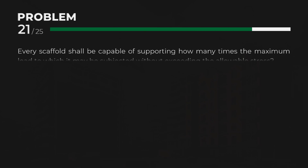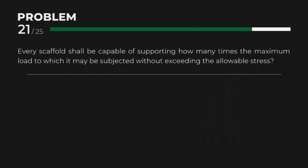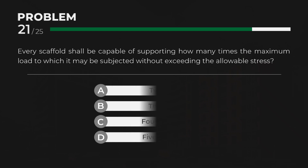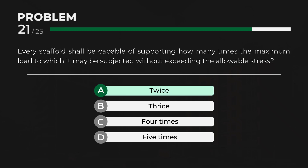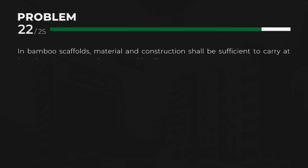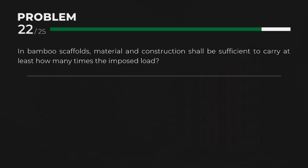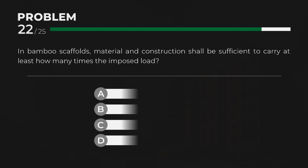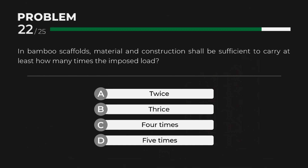Every scaffold shall be capable of supporting how many times the maximum load to which it may be subjected without exceeding the allowable stress? Answer: A, twice. In bamboo scaffolds, material and construction shall be sufficient to carry at least how many times the imposed load? Answer: C, four times.